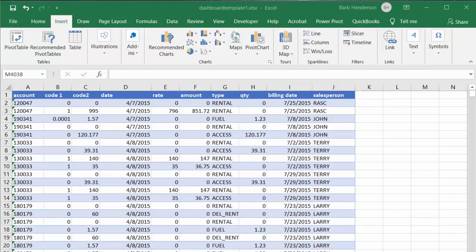I'm going to show you how to create a dashboard template. This template will allow you to add additional information to the dashboard, and it will also allow you to add different information that's similar to the dashboard.